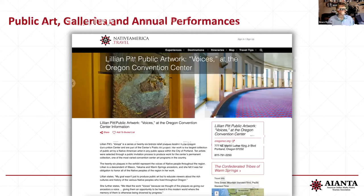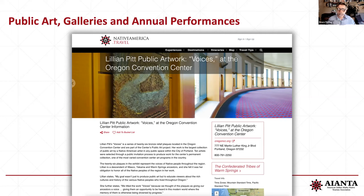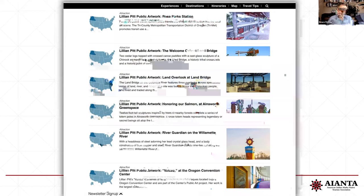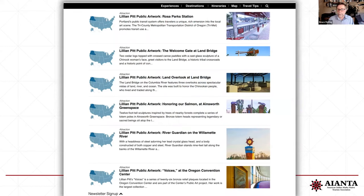Public art galleries and annual performances are very important too — we really want to support all of our native artists. The prerequisite is that the artist needs to have a location where the public can go and see their work. This is an example of Lillian Pitt's public artwork at the convention center. She has locations all over the Portland area and along the Columbia River, and she does a lot of different shows. We have six listings for Lillian Pitt and all of the different locations — beautiful statues, installations, and public artwork. We really want to promote our native artists and where people can go and see their work.